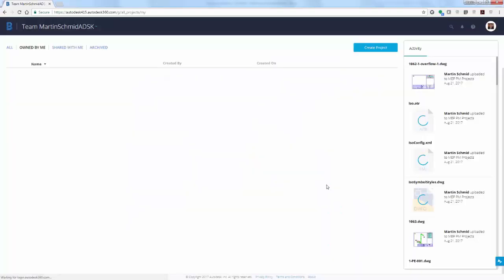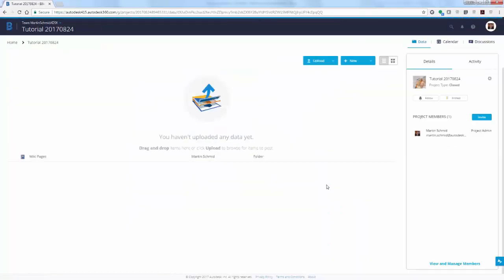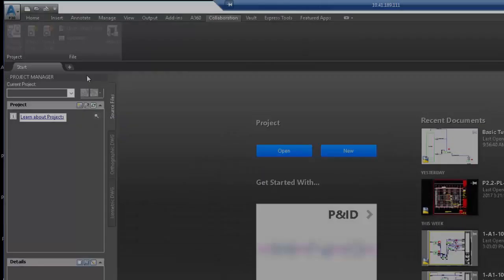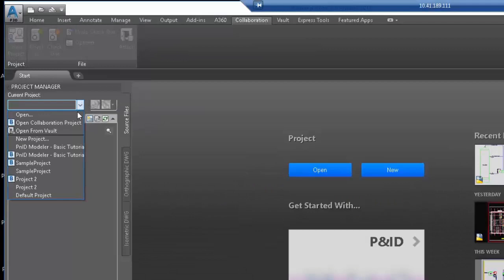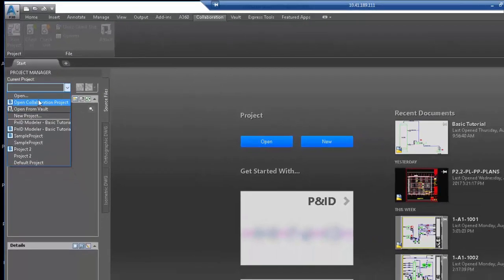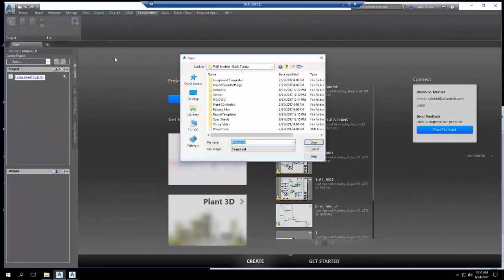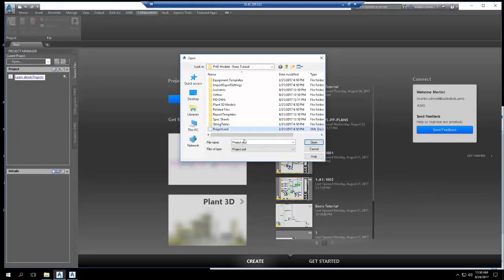In Plant3D, use the Project Manager to open the plant project that contains the P&ID you want to model in Revit. This one happens to be a small project containing just a single P&ID with several pipelines.